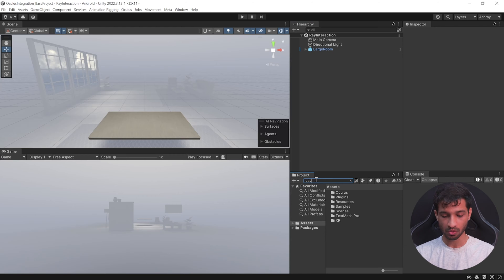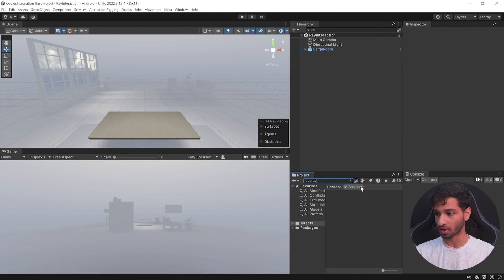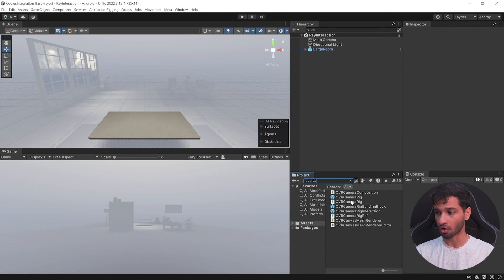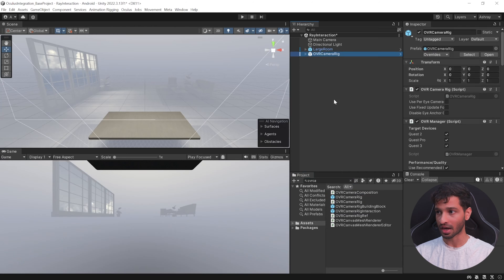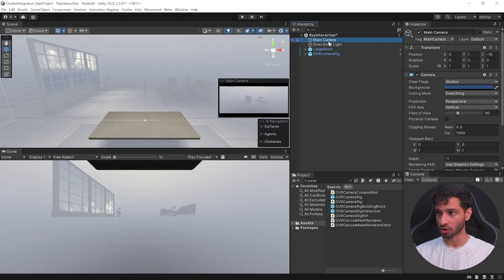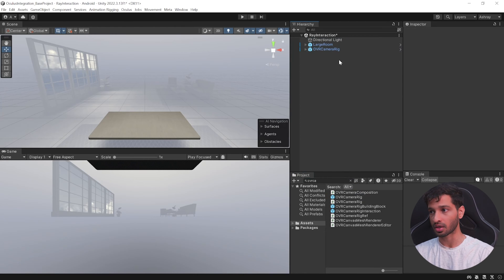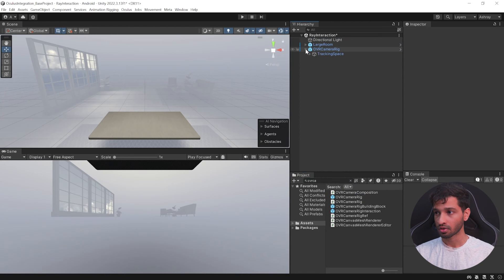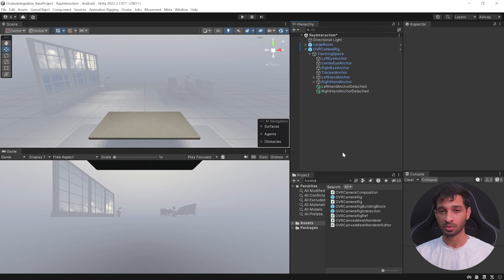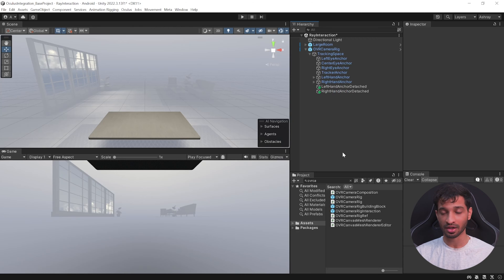The first thing we want to do is set this up for VR. In your project window, search for OVR Camera Rig, make sure the search is set to All, select the prefab and add it to your scene, then go ahead and delete the main camera.